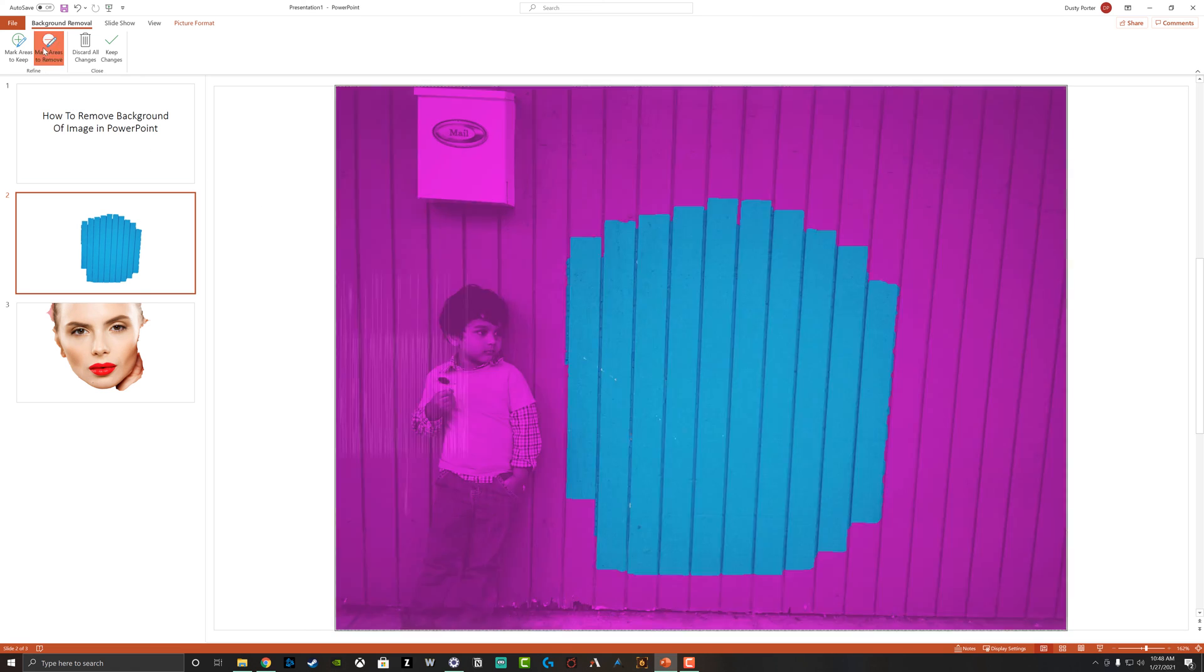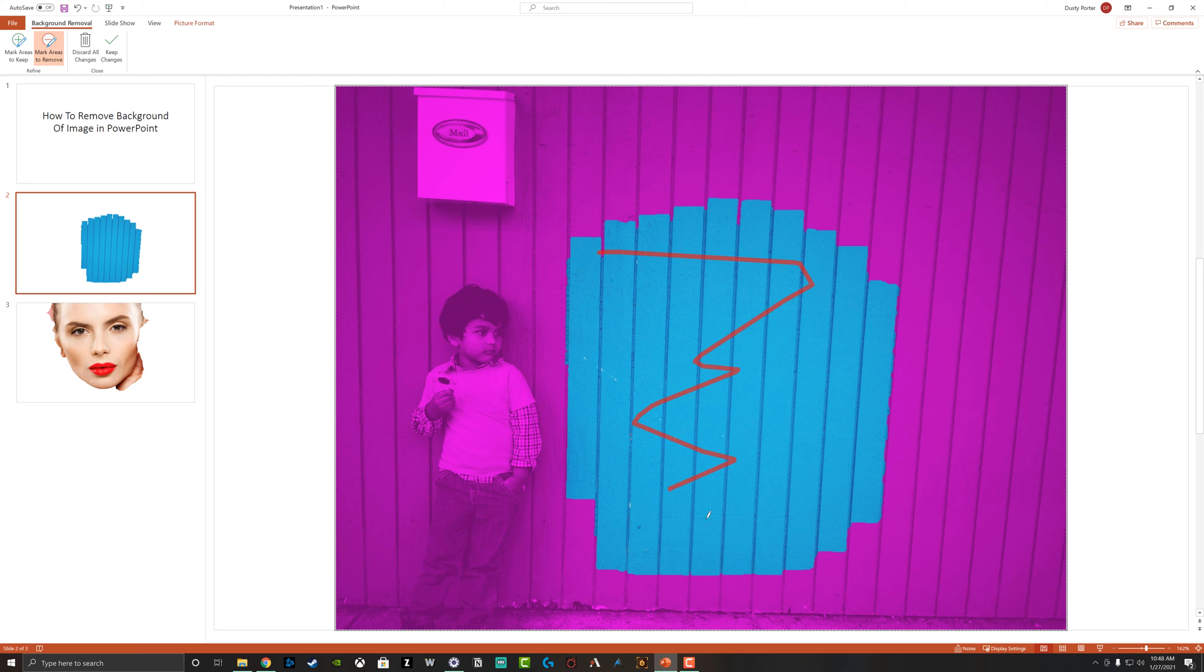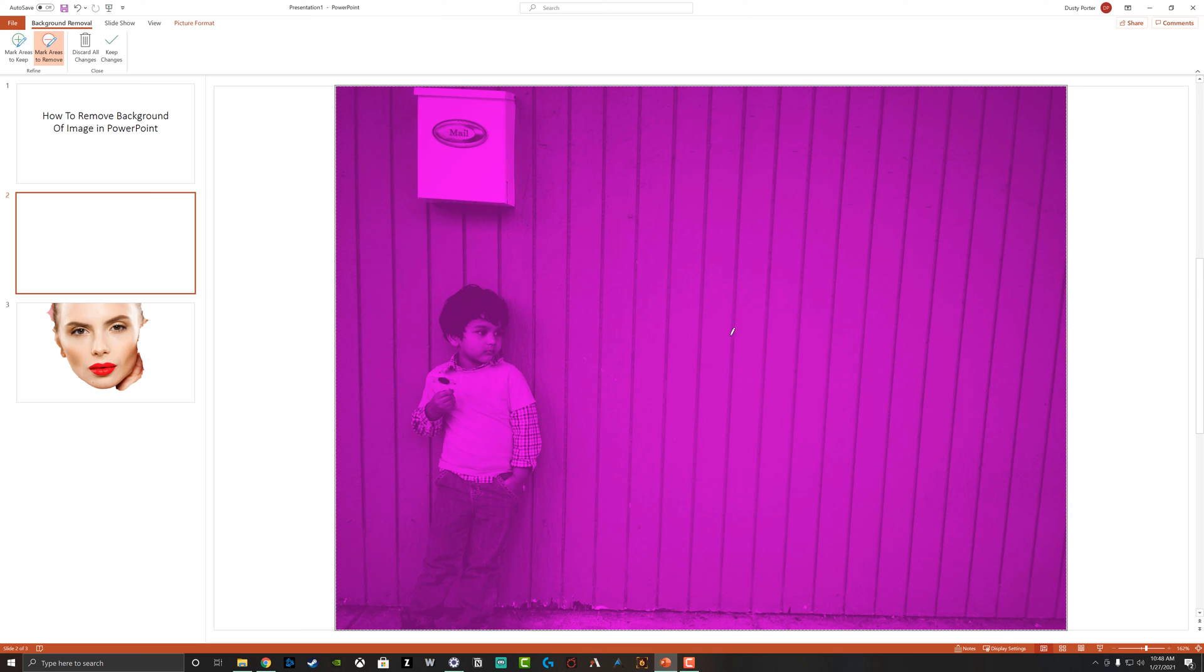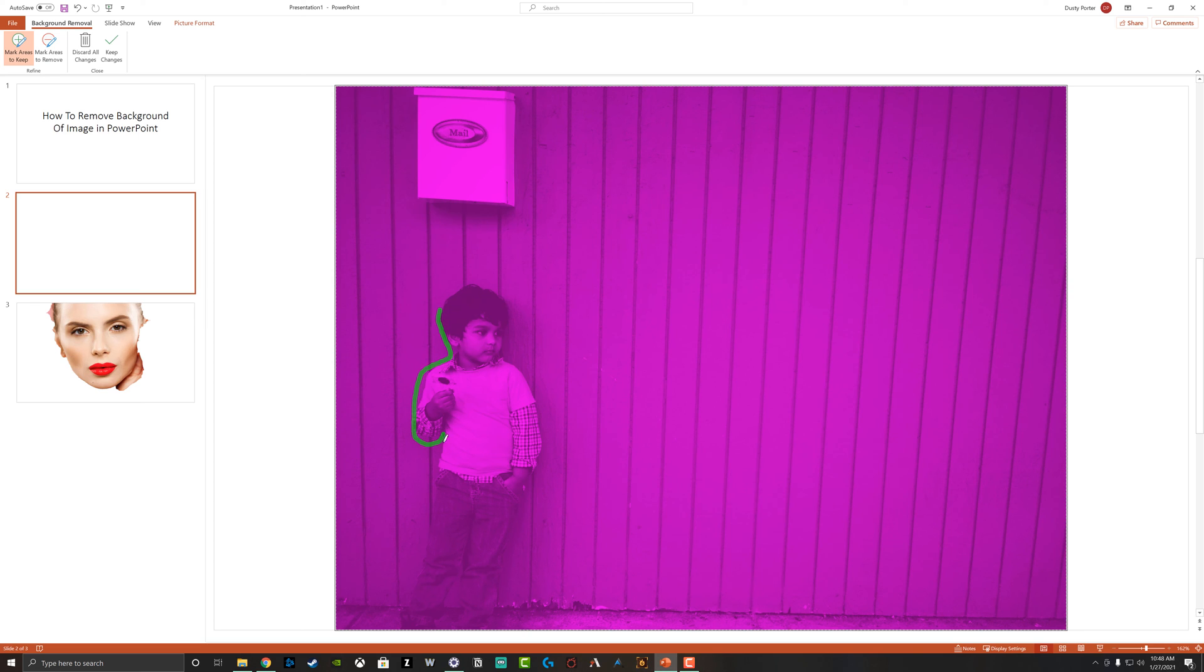So what I want to do is go to mark areas to remove, and then I can just go in here and I can color all of that area there to remove. And then what I can do is go to mark areas to keep, and I can basically just draw a rough sketch around the little boy here. And again, I'm doing a very poor job here cause I'm doing this kind of quickly, but we want to go ahead and draw an area around the little boy that we want to keep again.